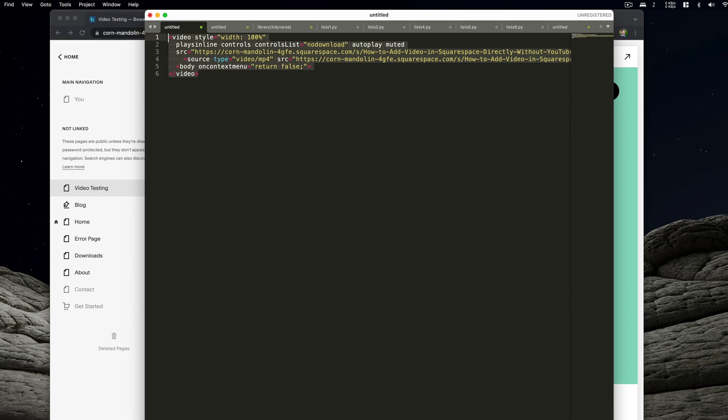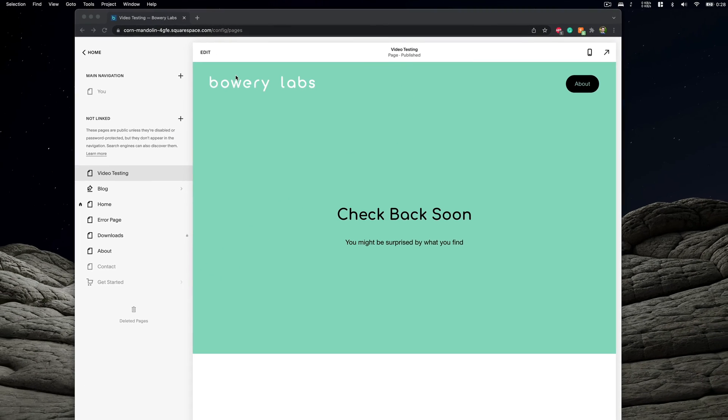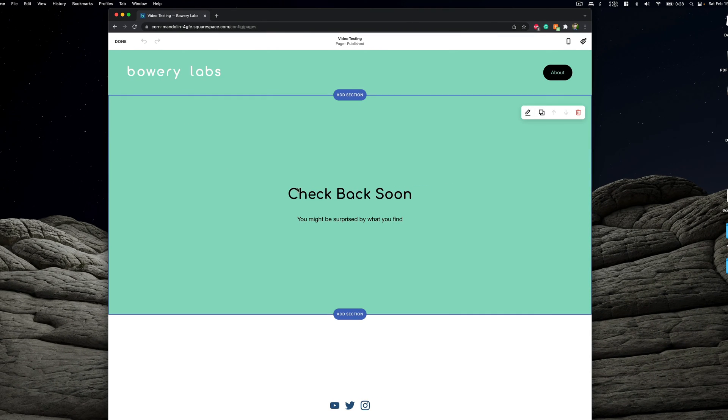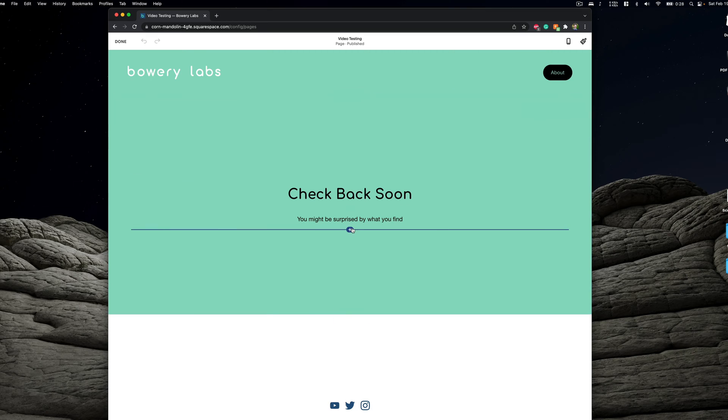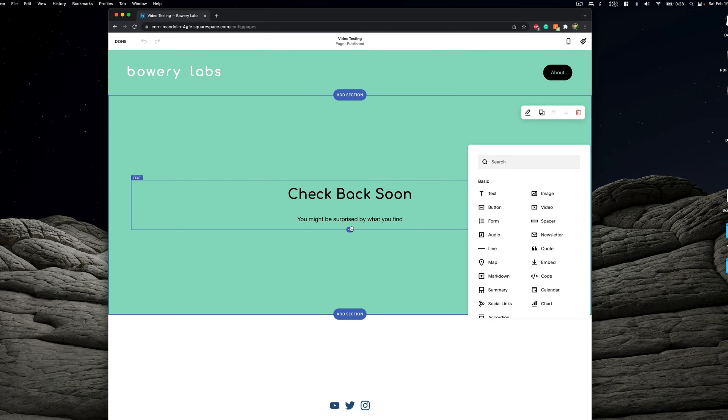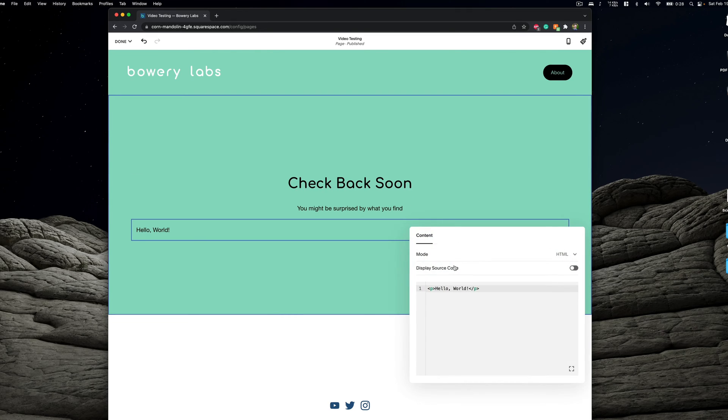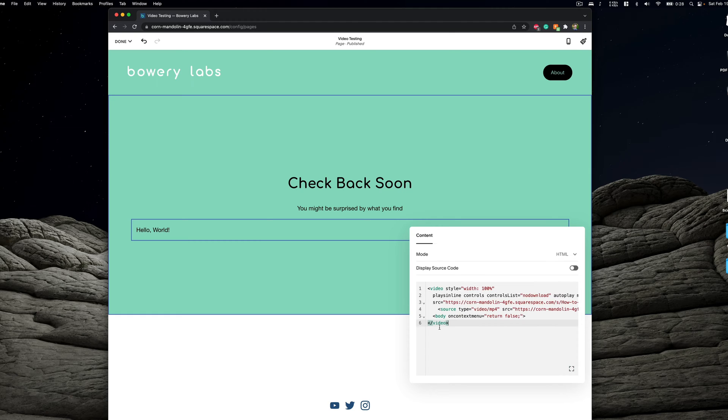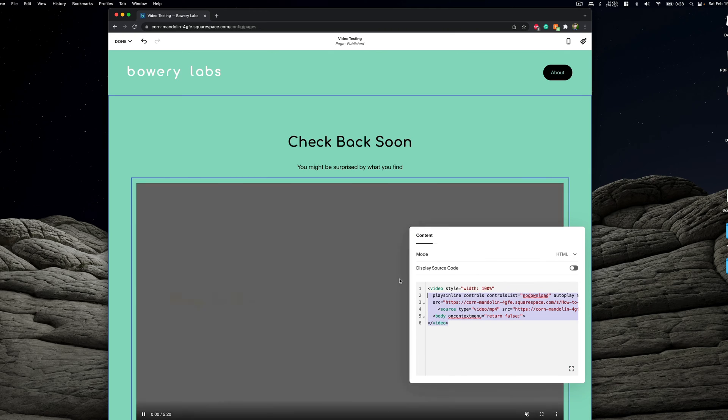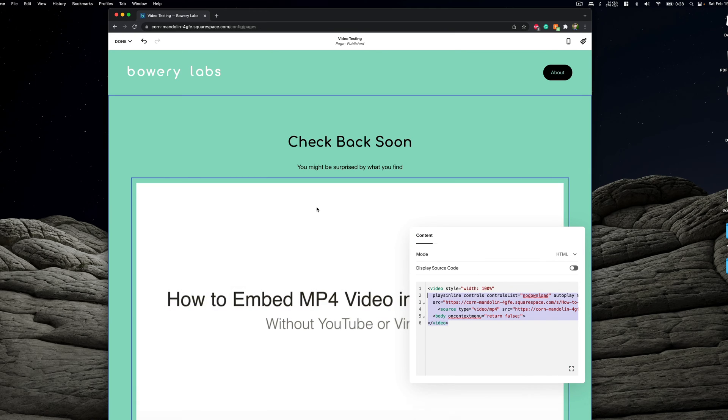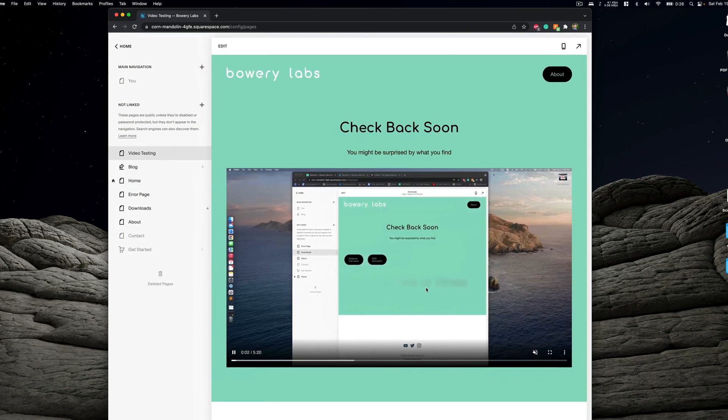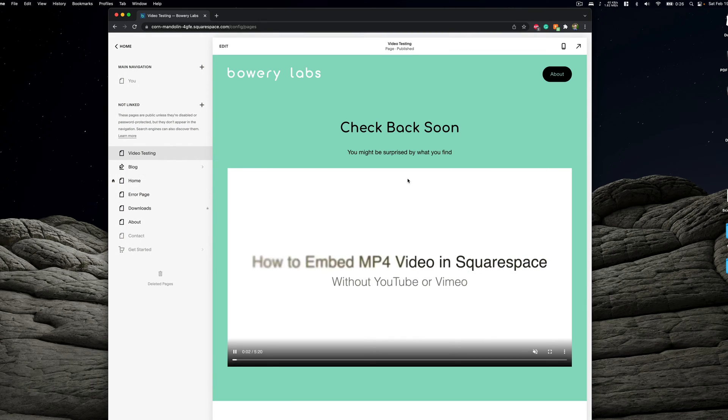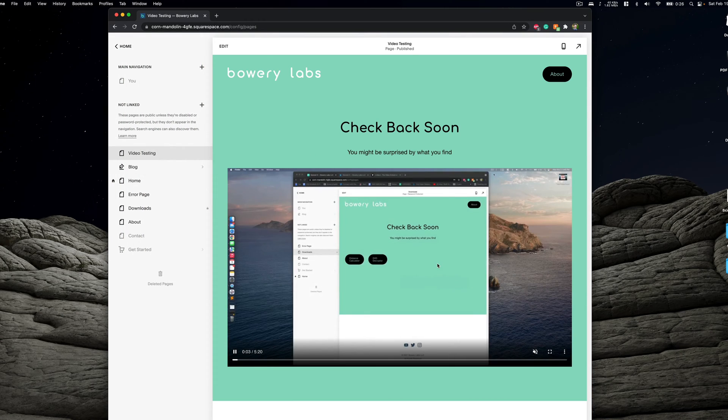And as like before, we'll go ahead and actually inject this code within a code block of our area of interest on our Squarespace website. So we'll add code, we're going to remove this hello world and add our new code in here and we can save that. And we'll actually notice in the preview here within our Squarespace editor, it starts to autoplay.